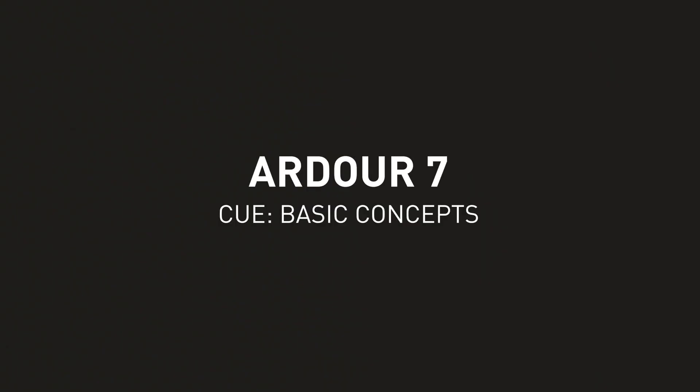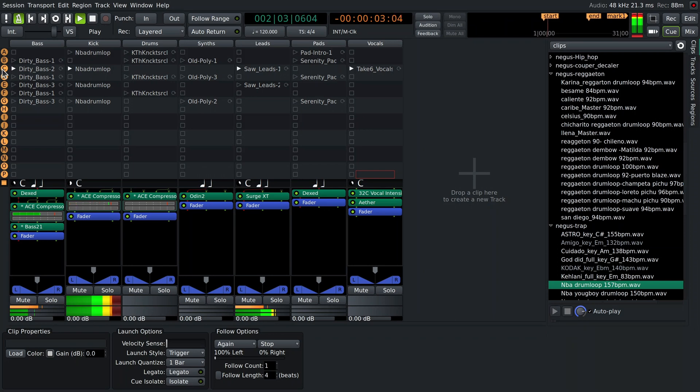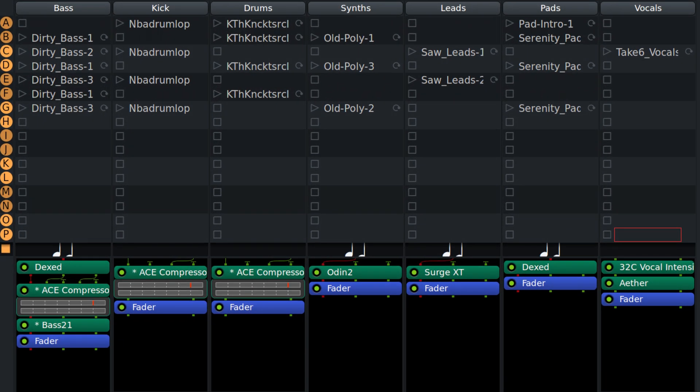The Cue window provides tools for non-linear sequencing where you trigger the playback of short repeatable audio and MIDI clips. The main part of the Cue window is a grid of clips that are grouped by tracks and cues.